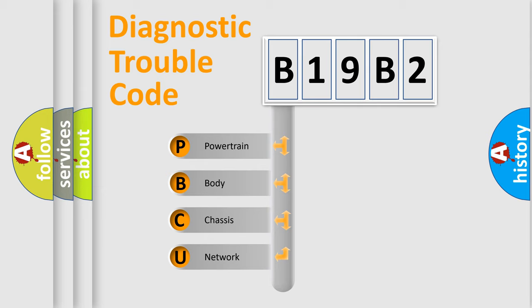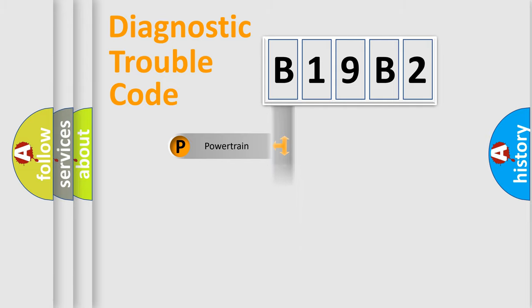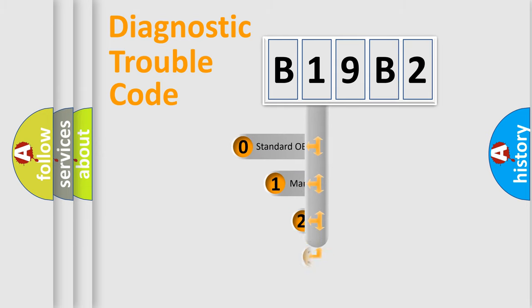We divide the electric system of automobile into four basic units: Powertrain, body, chassis, network. This distribution is defined in the first character code.